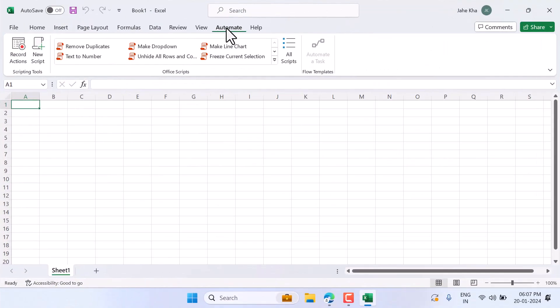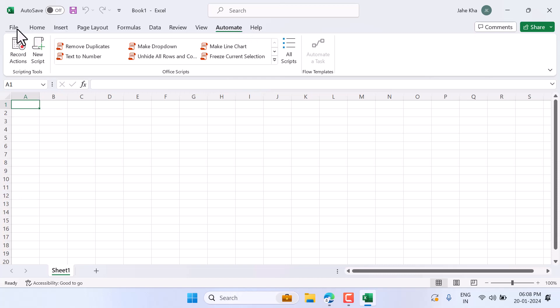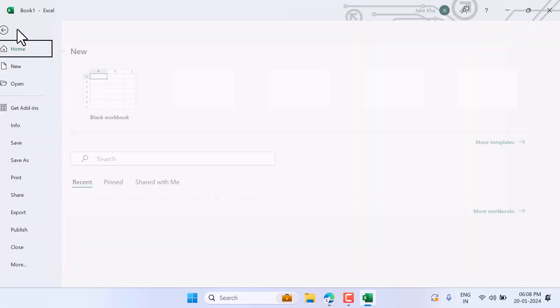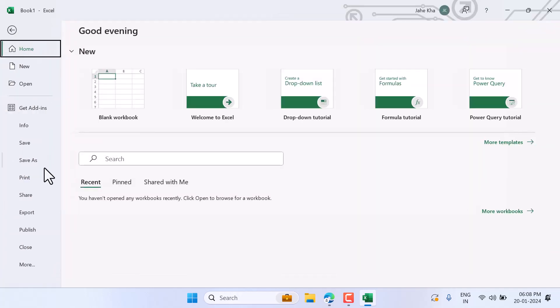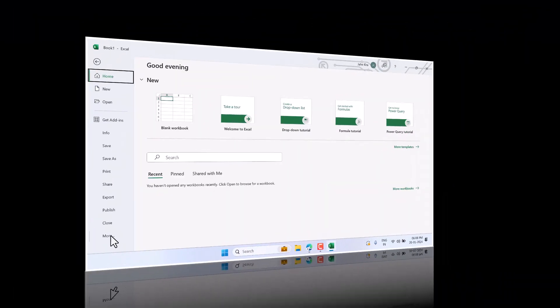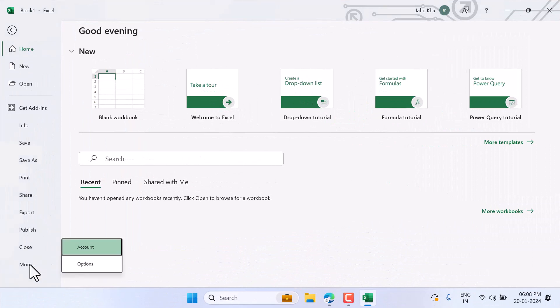In this video I will show you how to enable the Automate tab in Microsoft Excel. Click on File and More, then Options.